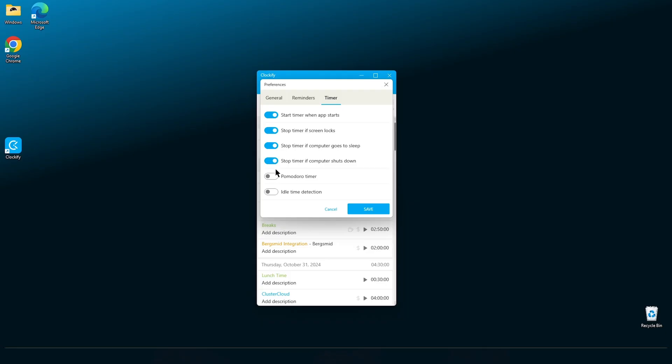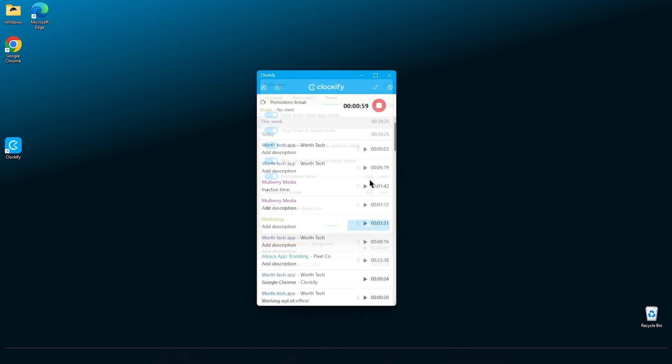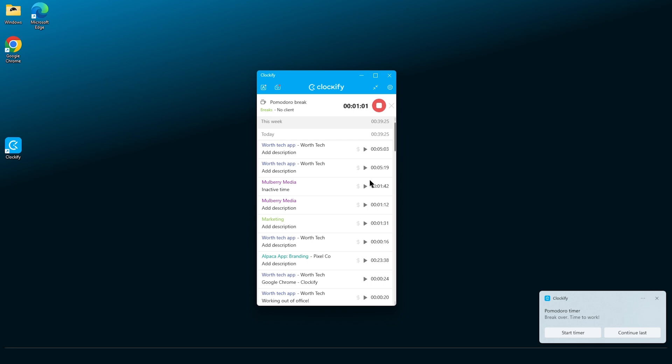To improve your productivity and control your working cycles, you can customize the Pomodoro timer. Just enter the duration in minutes for your work and break cycles. Clockify will then remind you when it's time to rest or get back to work.